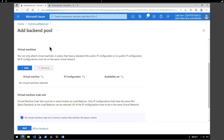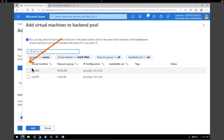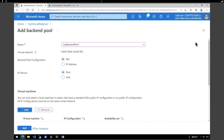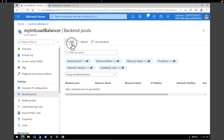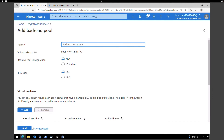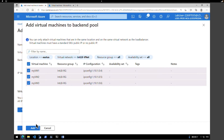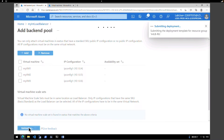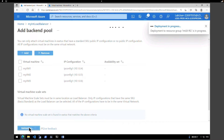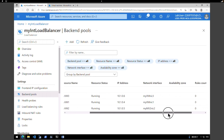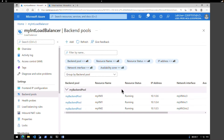Going back to the portal, I'll minimize the Cloud Shell. I'm going to start the backend pool process over — click Cancel, then click Add again for the backend pool. Give a name — 'my backend pool'. Under Virtual Machines, click Add. Now you can see all three virtual machines. Select all three — VM1, VM2, and VM3 — and click Add. After validation, all three VMs are added to the backend pool and all are showing a status of running.